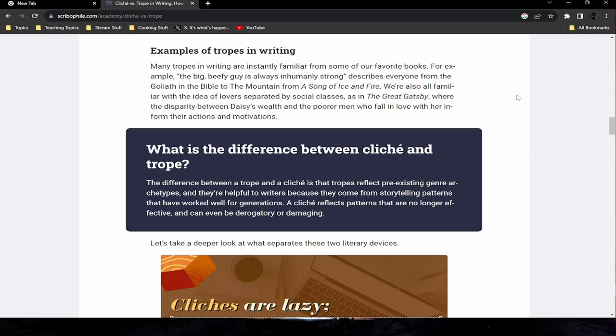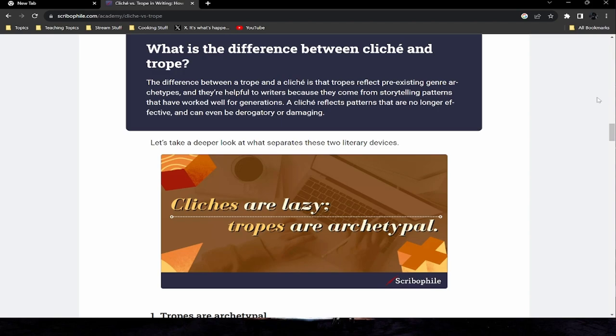The difference between a trope and a cliche is that tropes reflect pre-existing genre archetypes and are helpful to writers because they come from storytelling patterns that have worked well for generations. A cliche reflects patterns that are no longer effective and can even be derogatory or damaging. Put simply: cliches are lazy; tropes are archetypal.